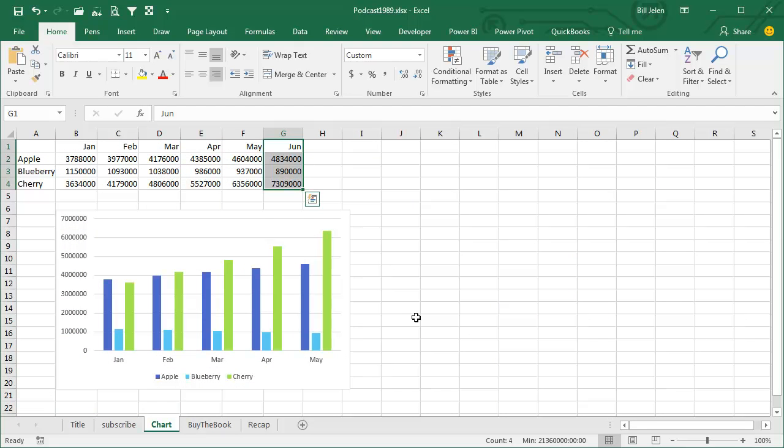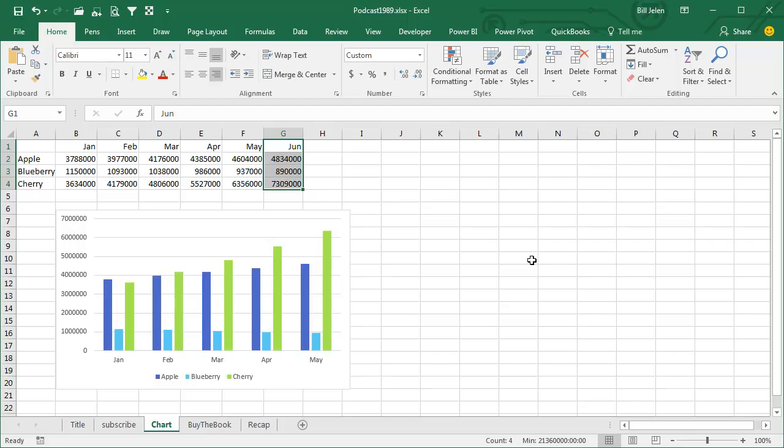Alright, so here's the situation. We have last month's chart has data for January through May, and now I have a new data point June. I remember my last day job, every month there were about 10 charts I had to update, and I was recreating the chart month after month. If I would have known this next trick, life would have been so much simpler.